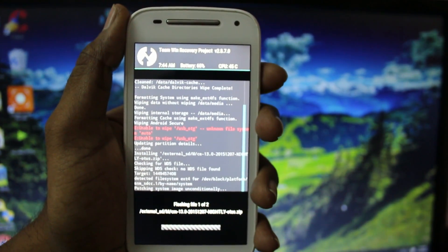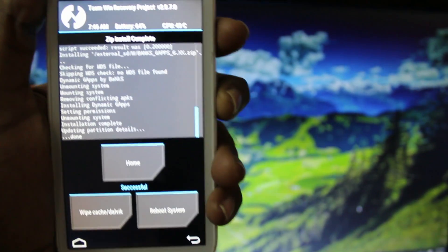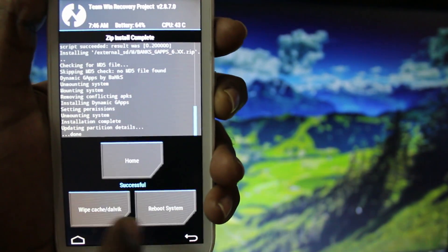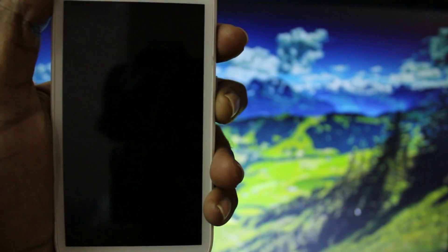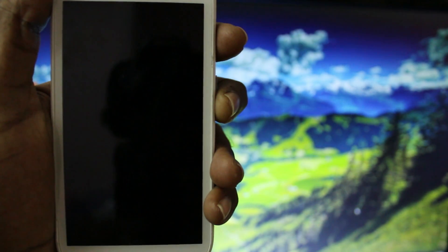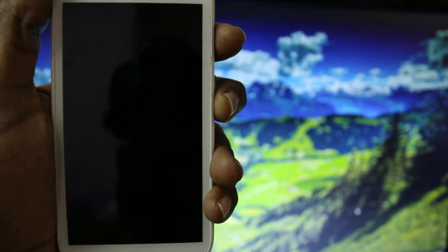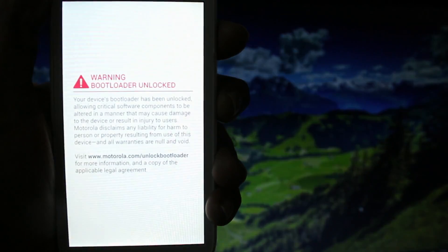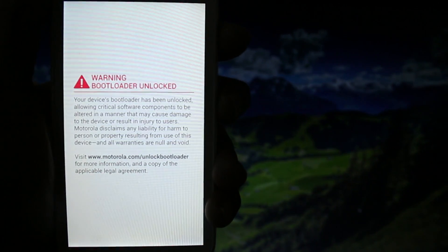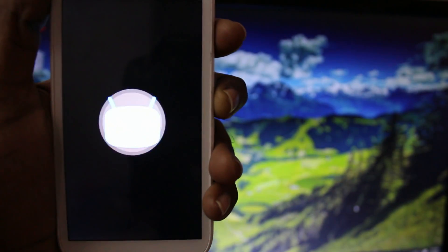Now click on reboot system. The first boot might take around 10 to 15 minutes and I will be back with you once it's done.